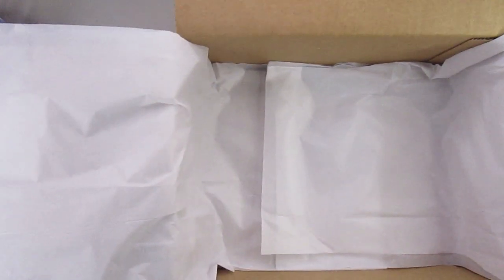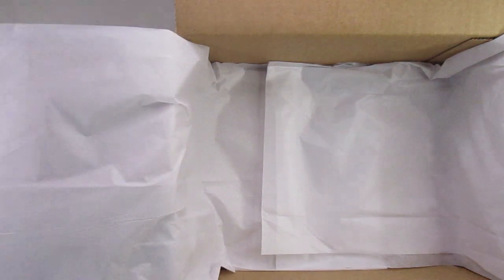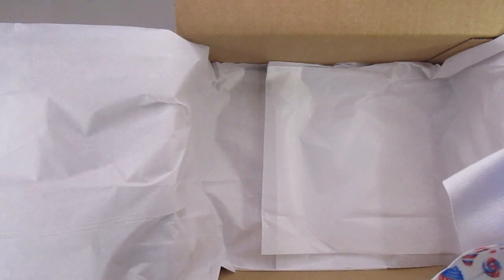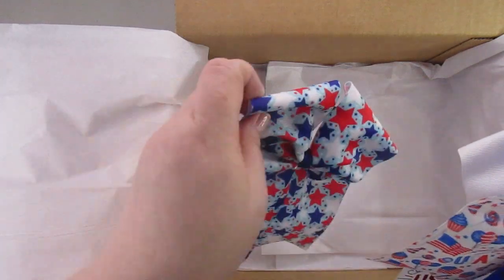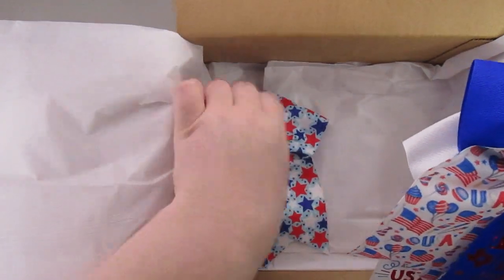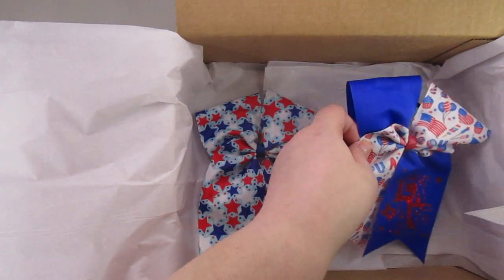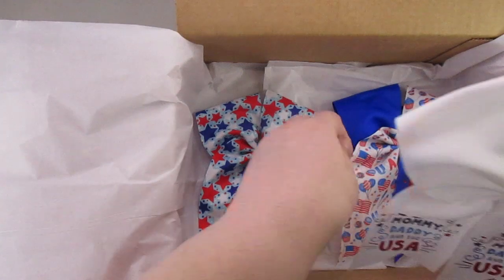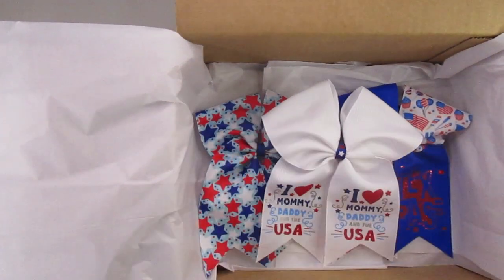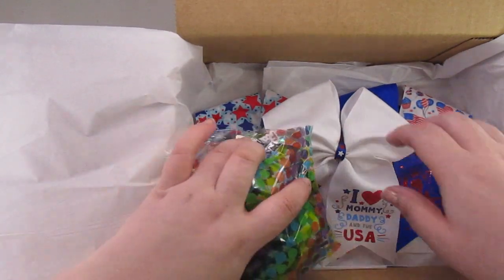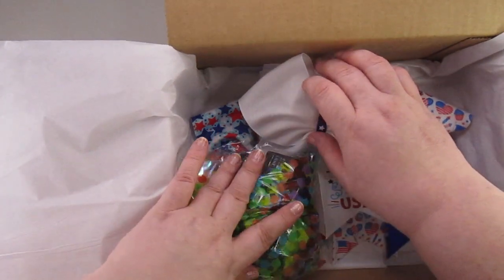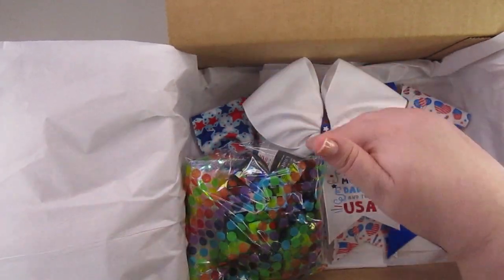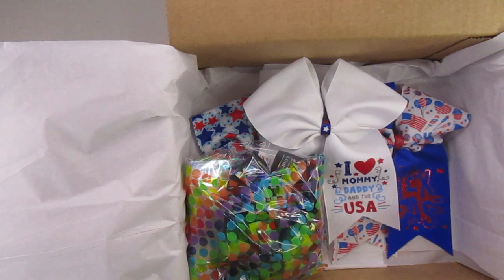And once your tissue paper is in, you're going to get the cheer bows to lay out in the box. Now normally I lay them out like that, but I have other stuff so I'm going to bump up that center one just a little bit more.